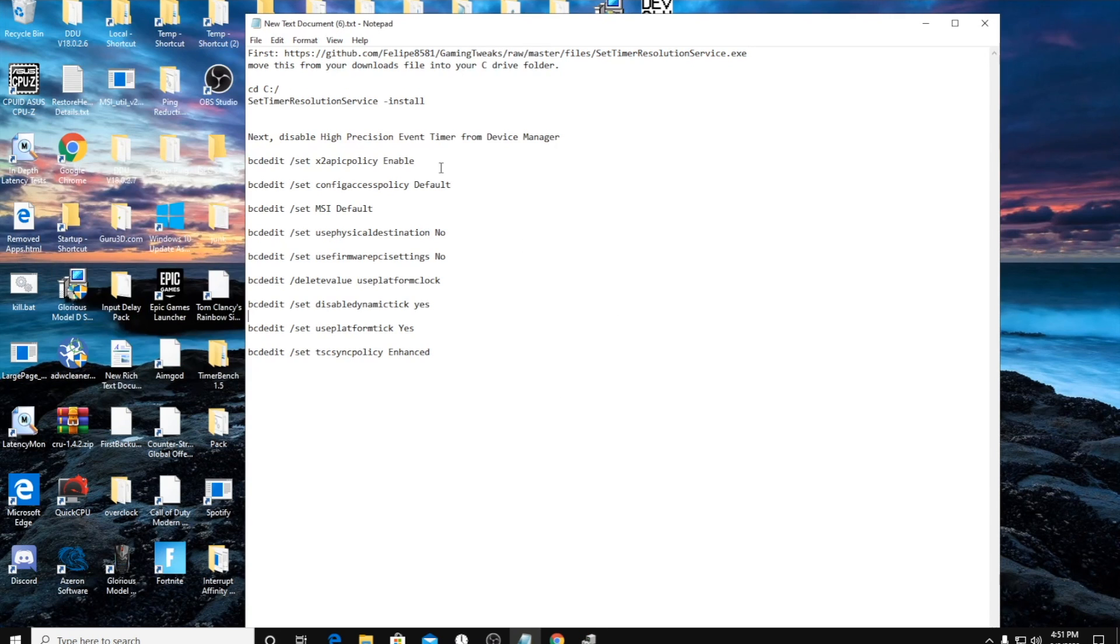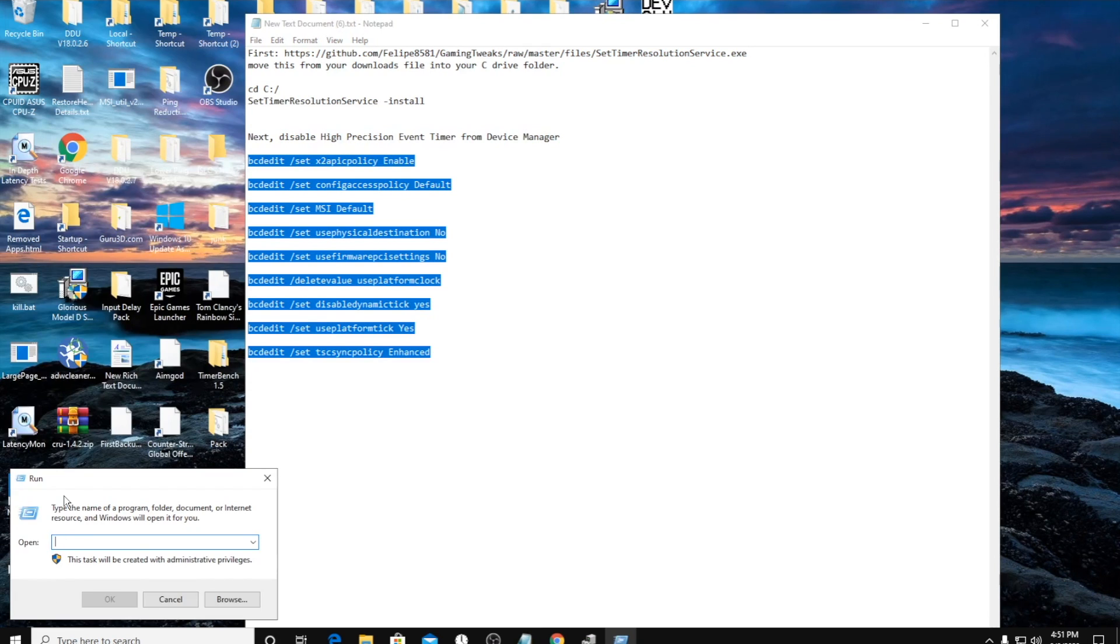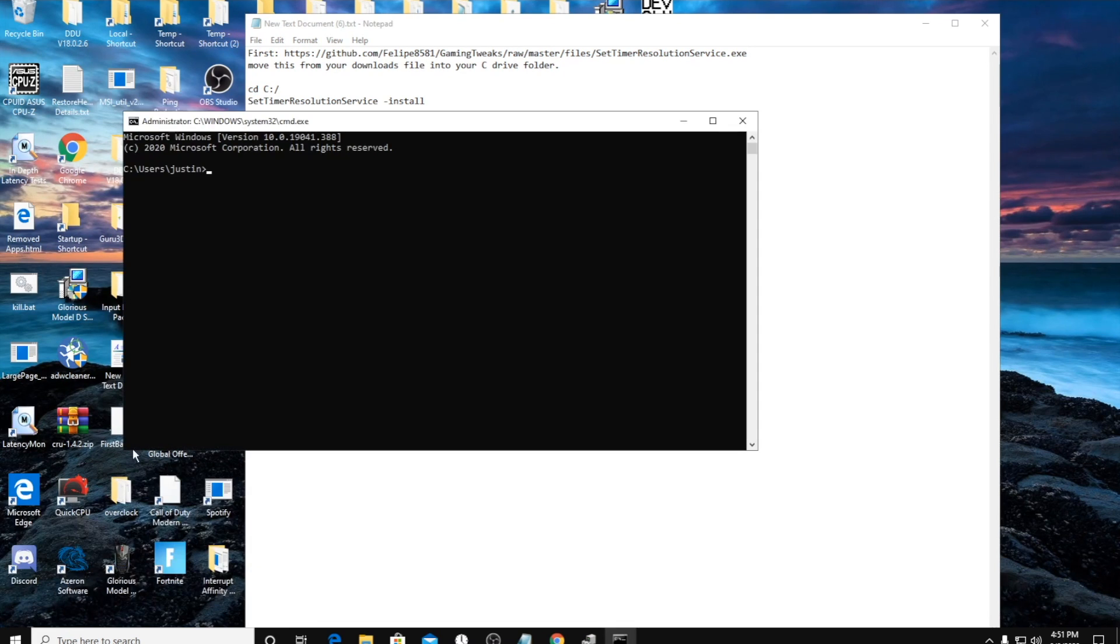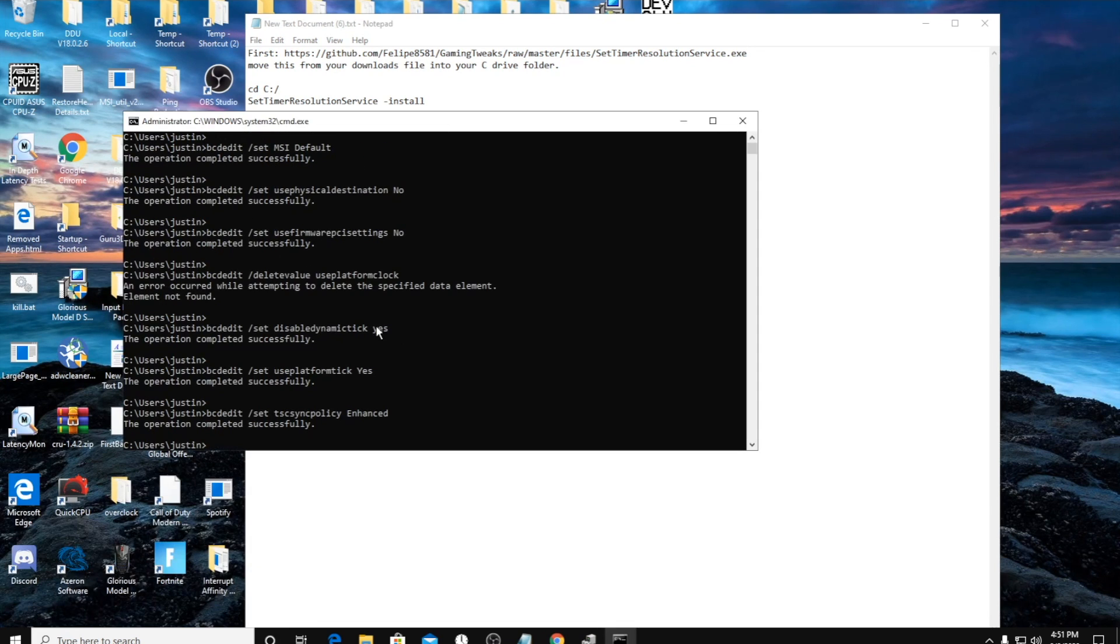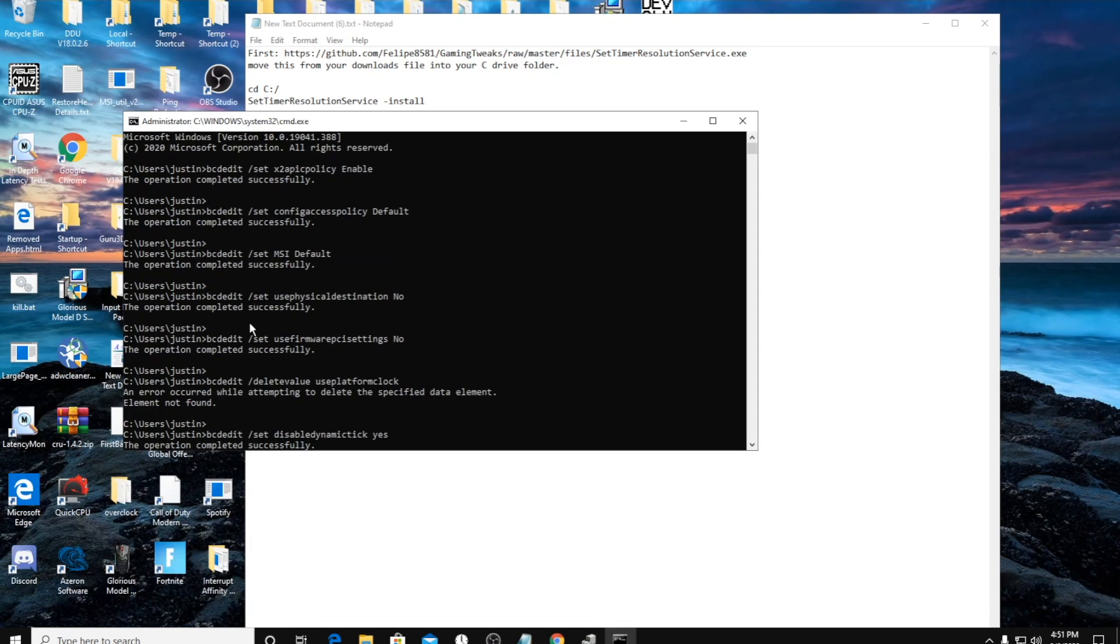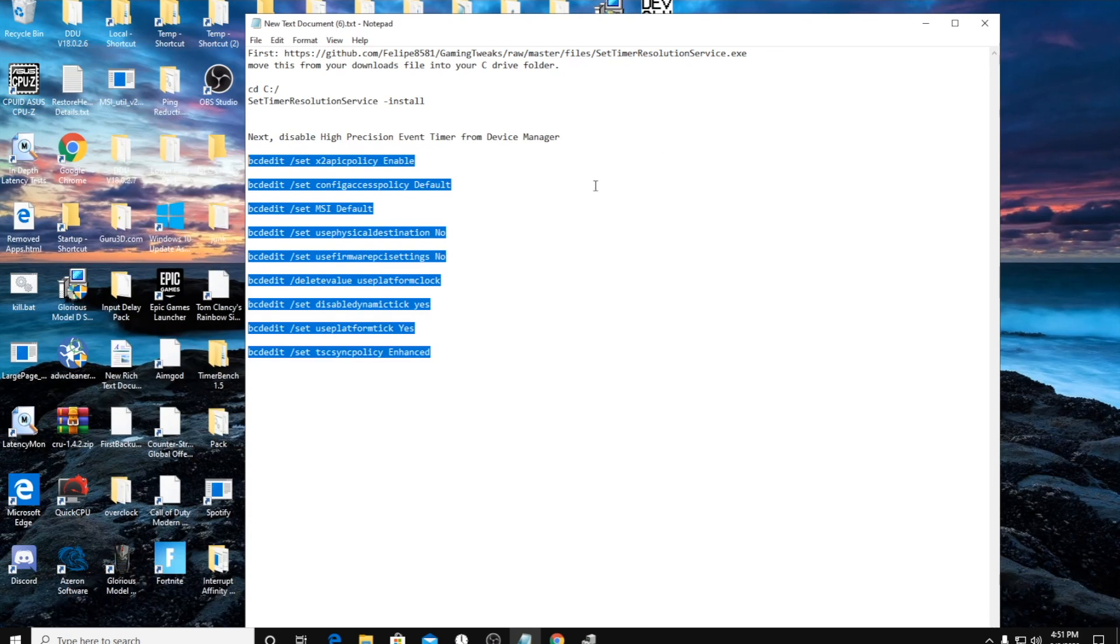And then after that step we're going to run all these commands in command prompt. It should all say successfully. Now for that step, restart your computer.